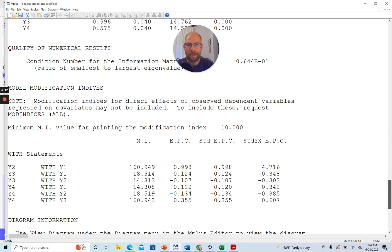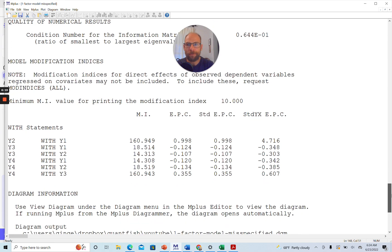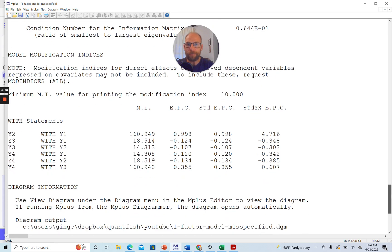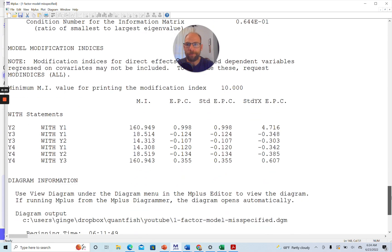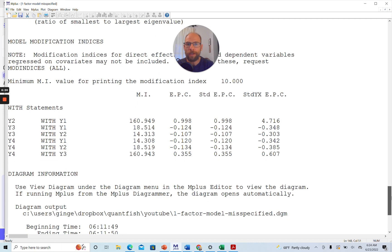When we scroll past the parameter estimates for the model, we find those modification indices in the section below. And so you can see that the modification indices are listed here under MI.